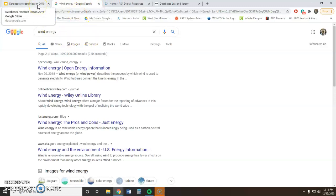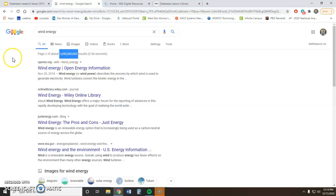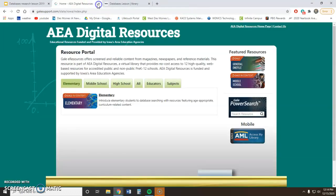To show you an example: if I were to do a search for 'wind energy' on Google, I would come up with over a billion results. That's a lot of articles to try to narrow down, so I want to use my database instead.